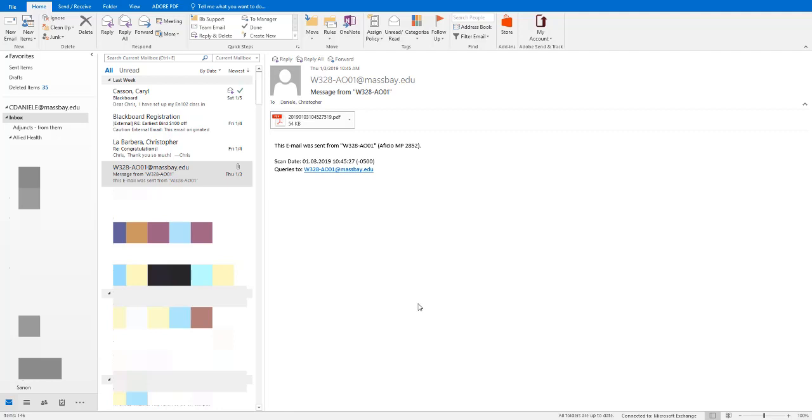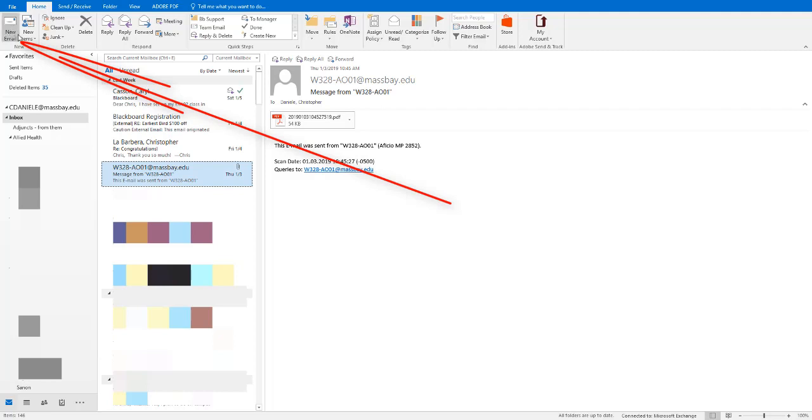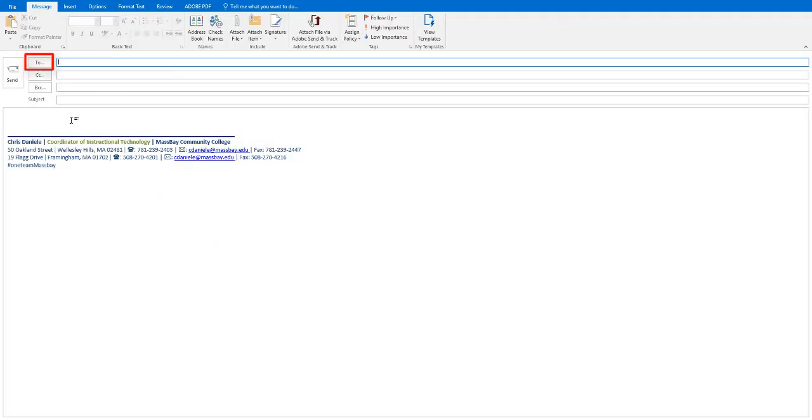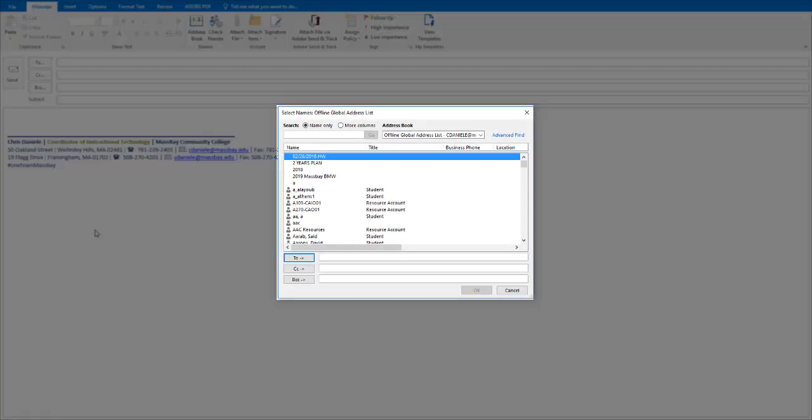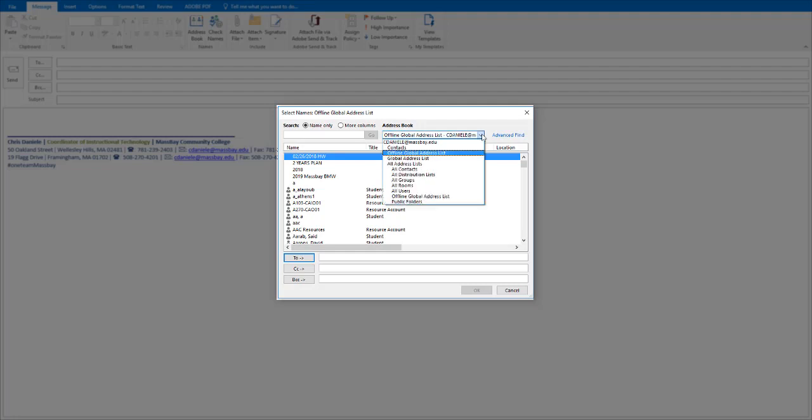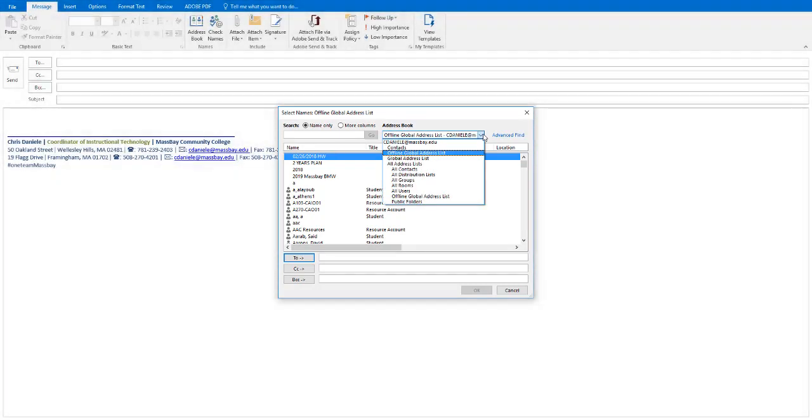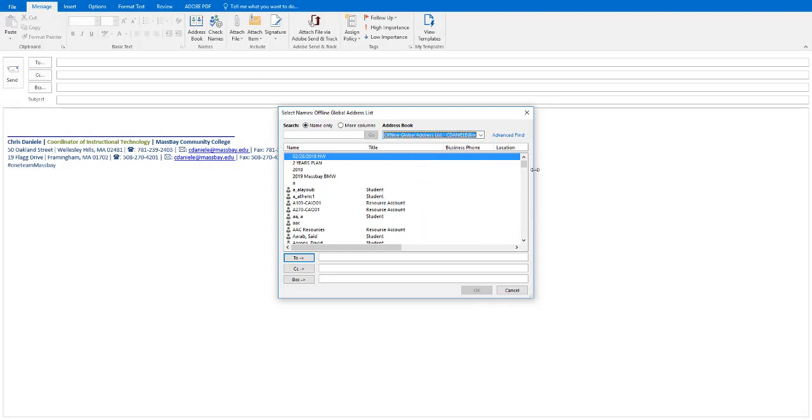Let's look at a few ways to use the address book. I'm going to click on the New Mail button on the ribbon. Here, I'll click on the To button. This dialog box is our lookup tool. Note here this dropdown shows a number of possible address books. We will focus on the offline global address list, a list of all current contacts within the MassBay community.